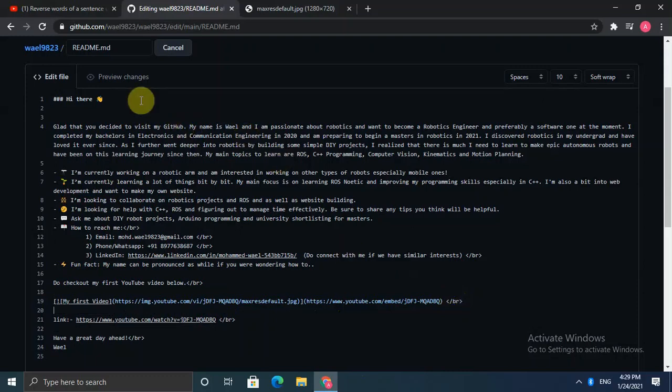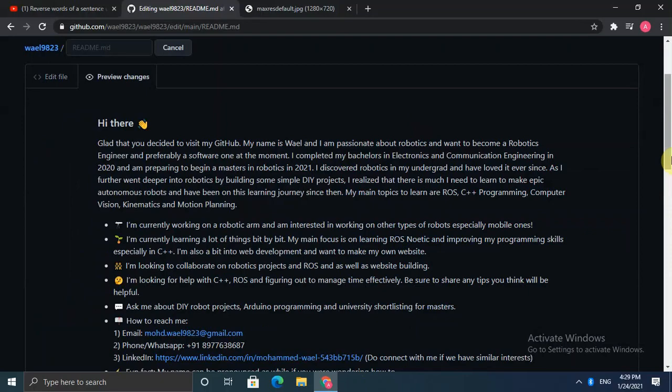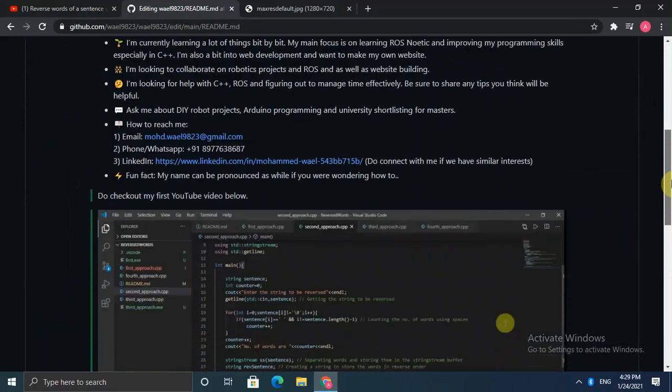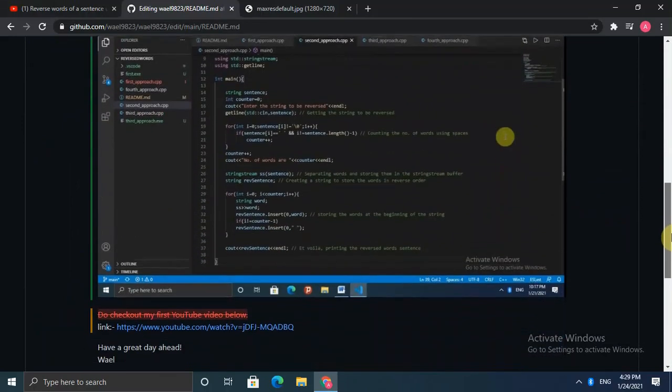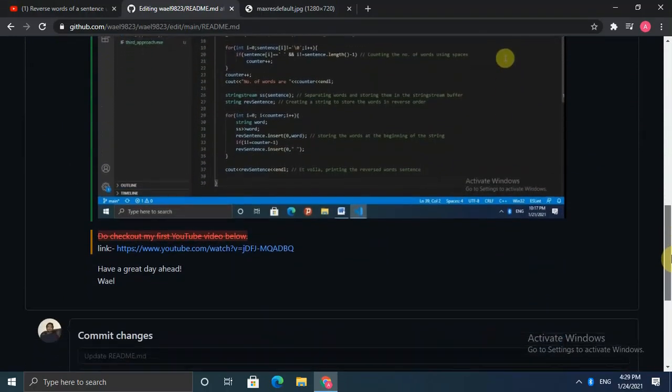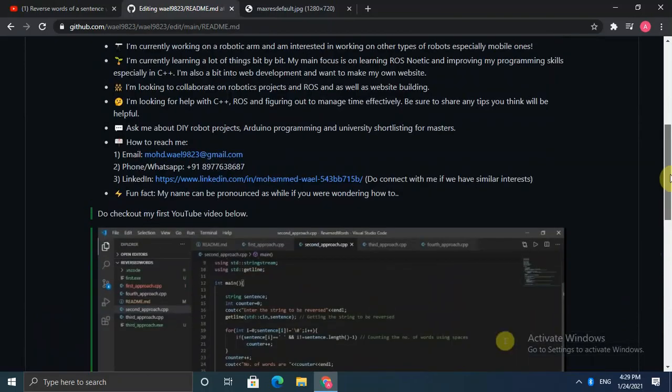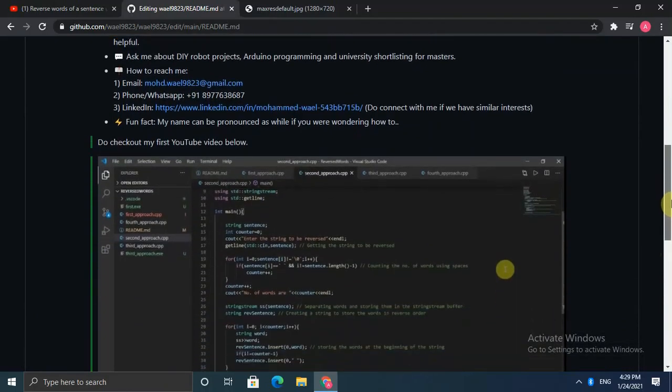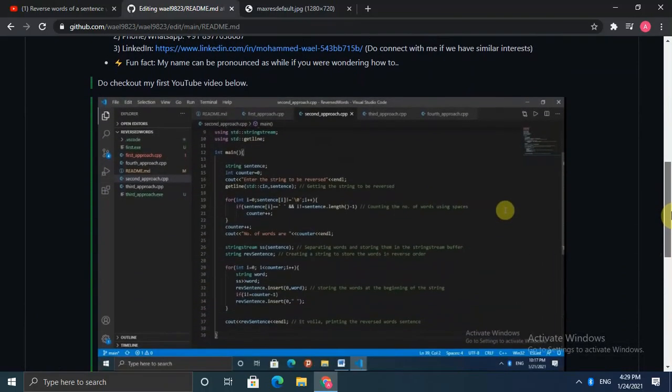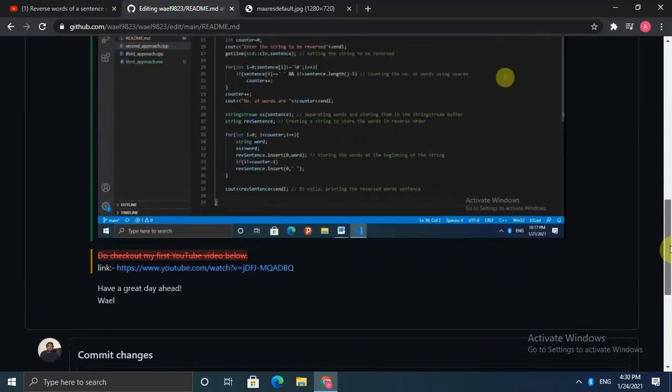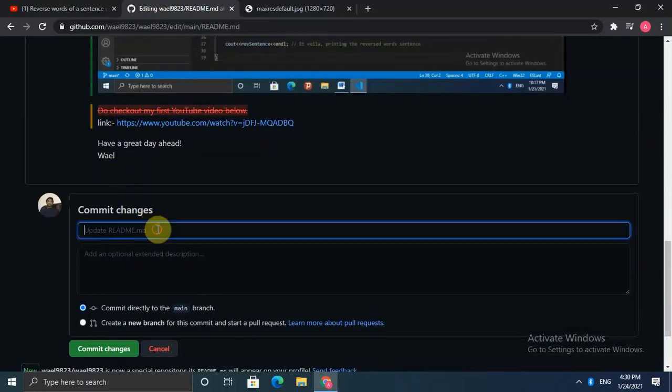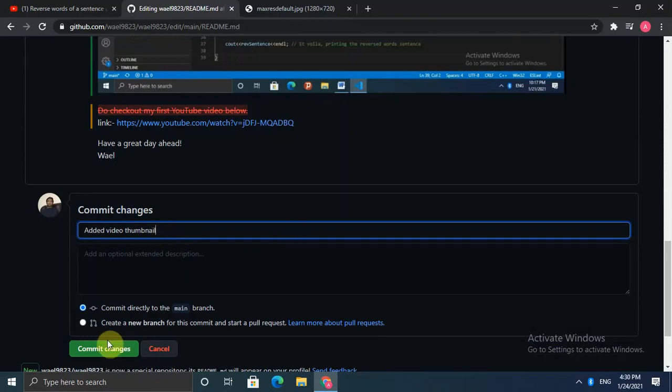And once you're done editing you can have a look in the preview changes. Yeah you can see here the video is added and we still have the link at the end because I want to keep the link but if you're cool with the video I'm sure you can just neglect that. So I can say in my comment that I added video thumbnail and I'm going to commit directly to my branch.